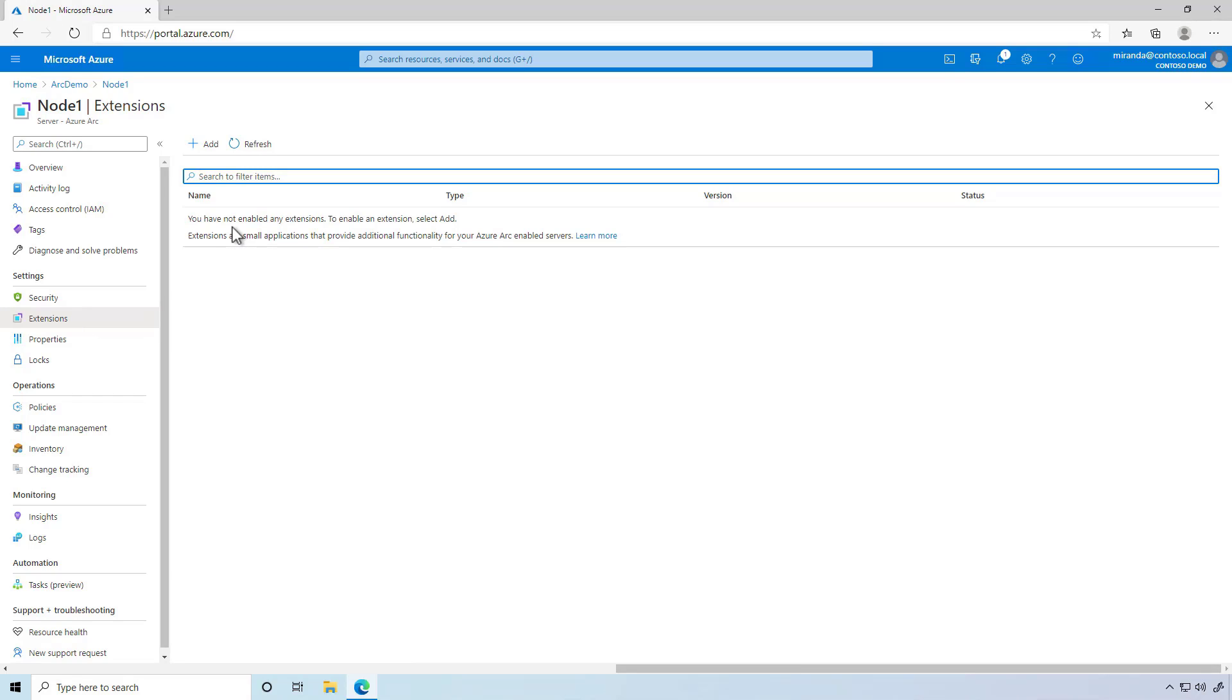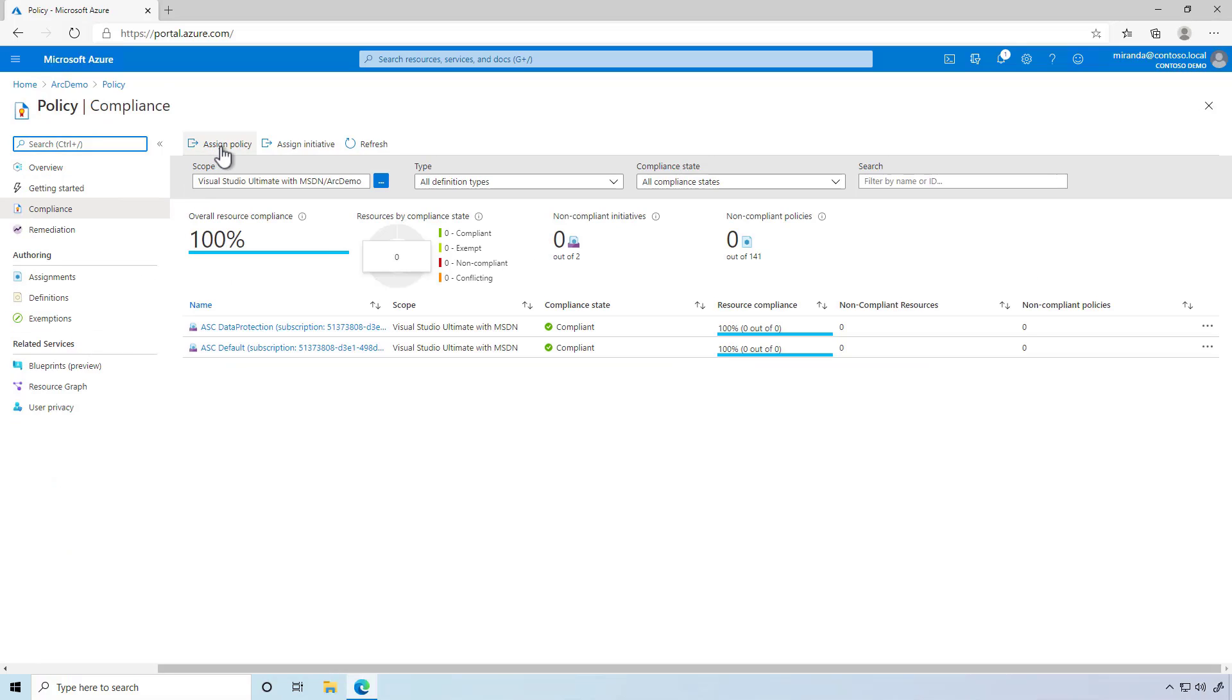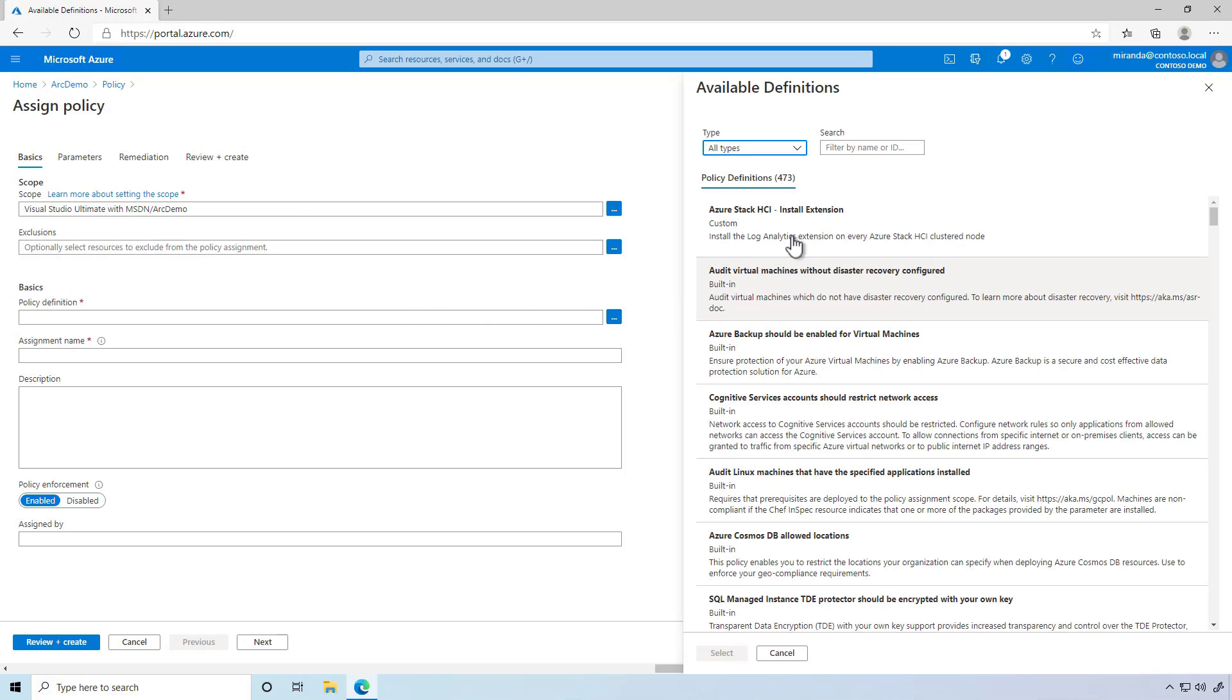For that, there's Azure Policy. Back on the resource group, I'll select Policies, then Assign Policy, and choose the custom policy definition I've created.